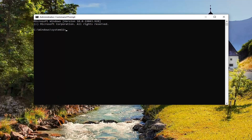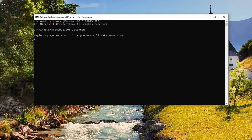Into the Command Prompt you want to type in SFC followed by a space and then forward slash scan now. So again: SFC, space, forward slash, scan now. Hit Enter on your keyboard. This will take a few minutes to run so please be patient.